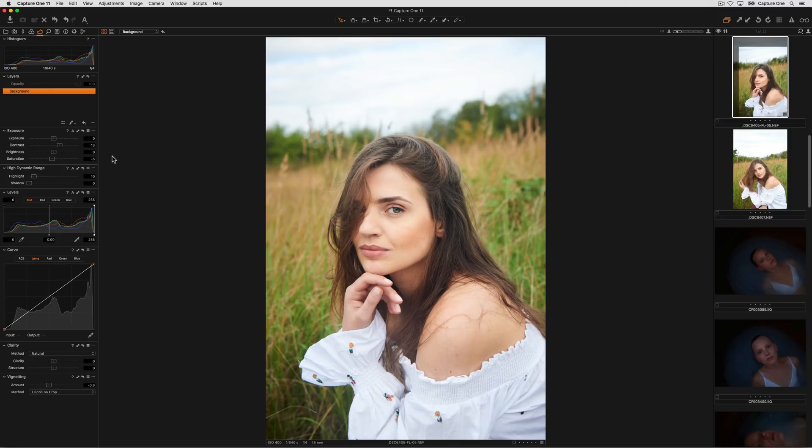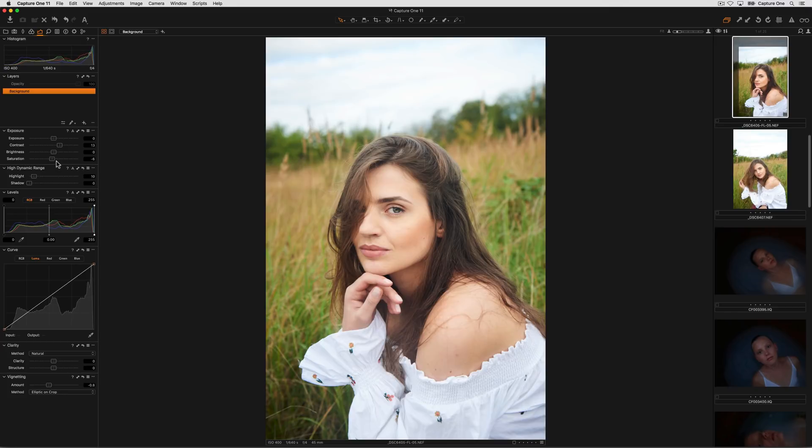Saturation in Capture One works by increasing or decreasing the amount of saturation in the image. In the positive direction, colors that are already well saturated will receive less treatment than those that are not saturated.